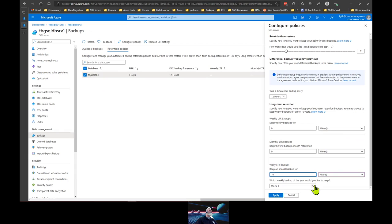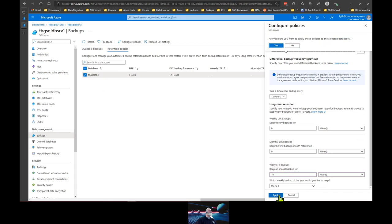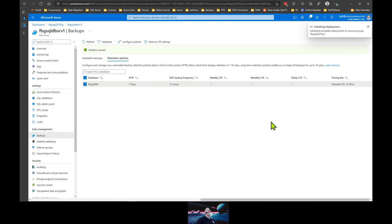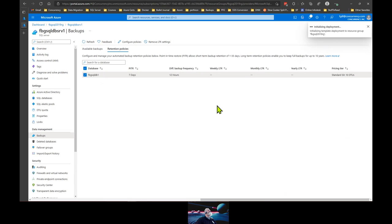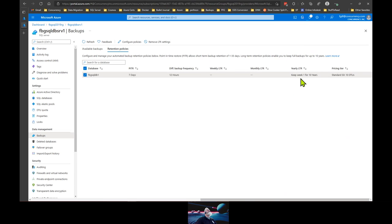You also have the ability to select which weekly backup you want to keep — do you want to keep the first backup of the year, the 52nd, or something in the middle? If I click apply, it gives me an 'are you sure?' — click yes — and it will take a little bit of time to make the change. When this comes back: keep week one for 10 years. This will add a charge because you're going to be using additional storage — it's not going to be exorbitant, but keep in mind it will add some cost to your Azure usage.